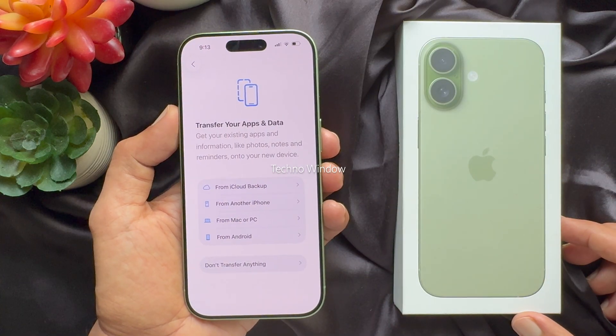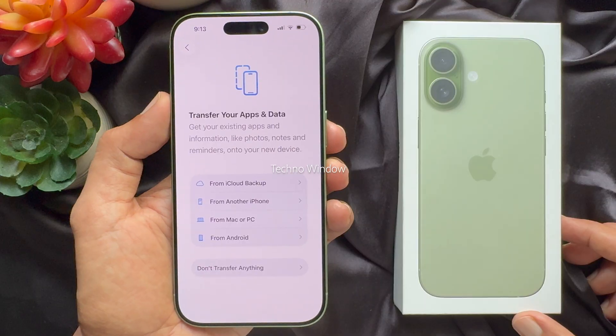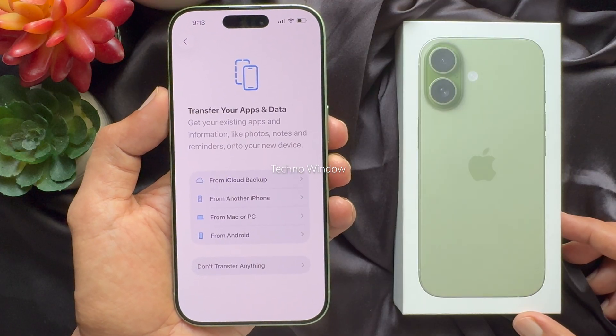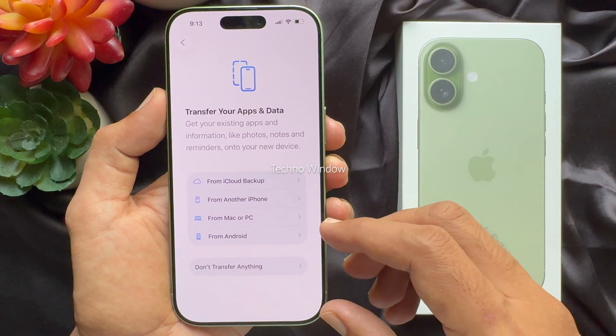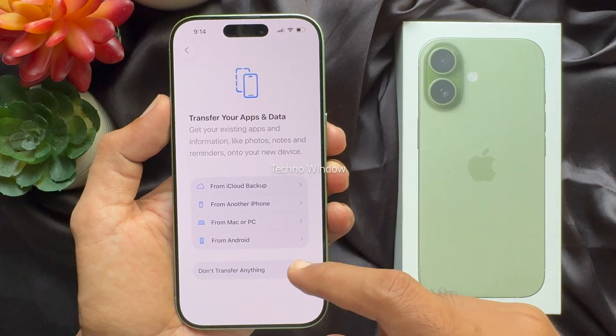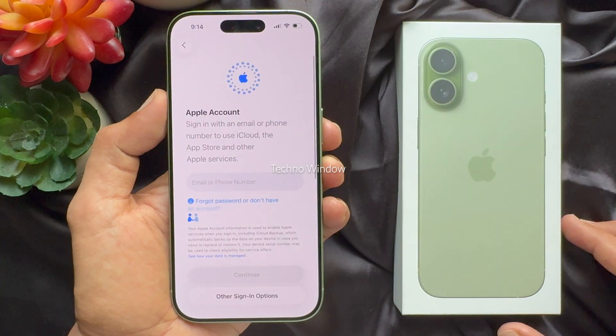For transfer your apps and data, for a new iPhone without transferring data, you can choose don't transfer anything.